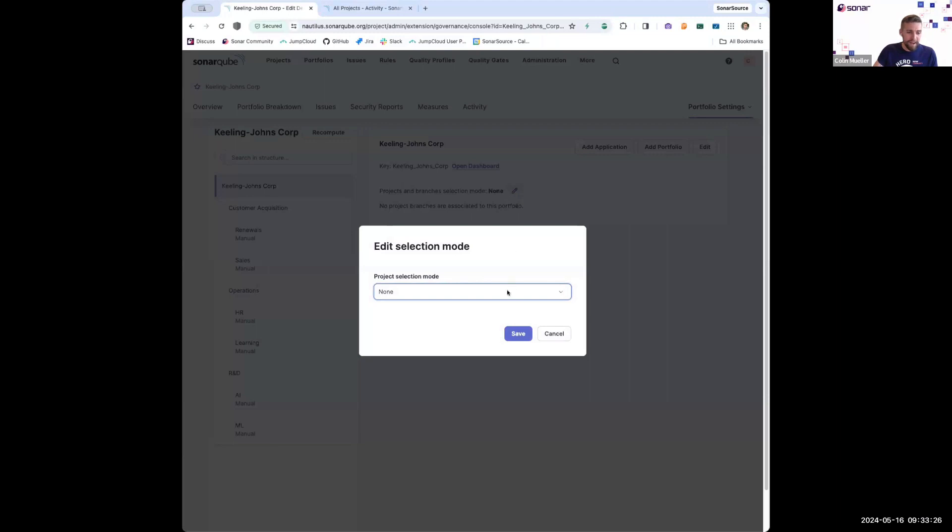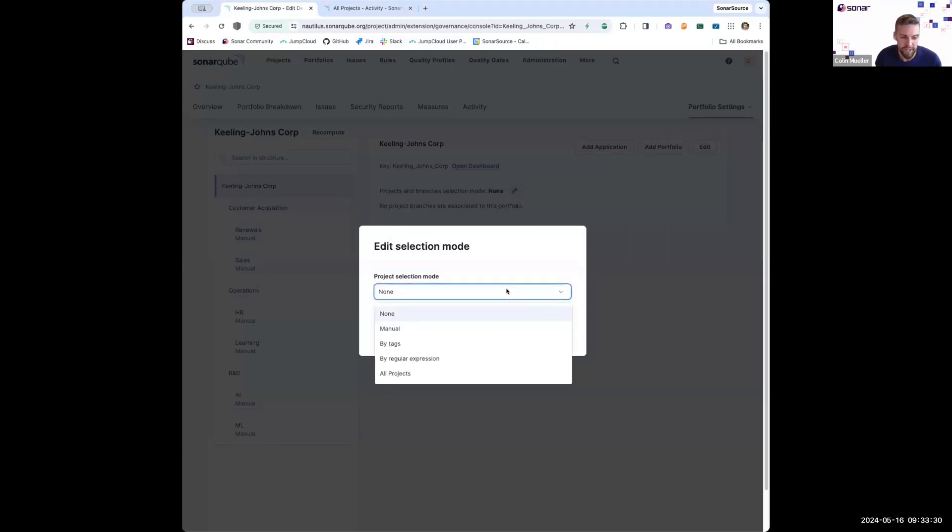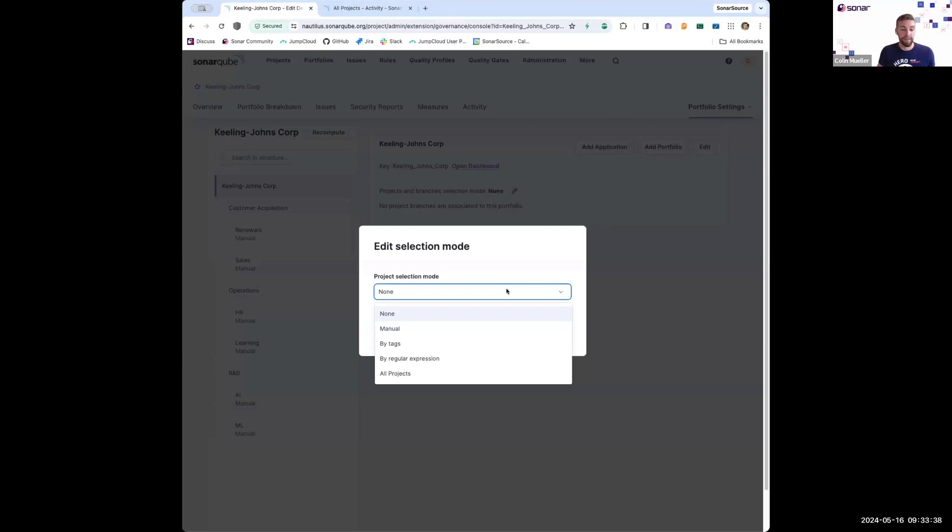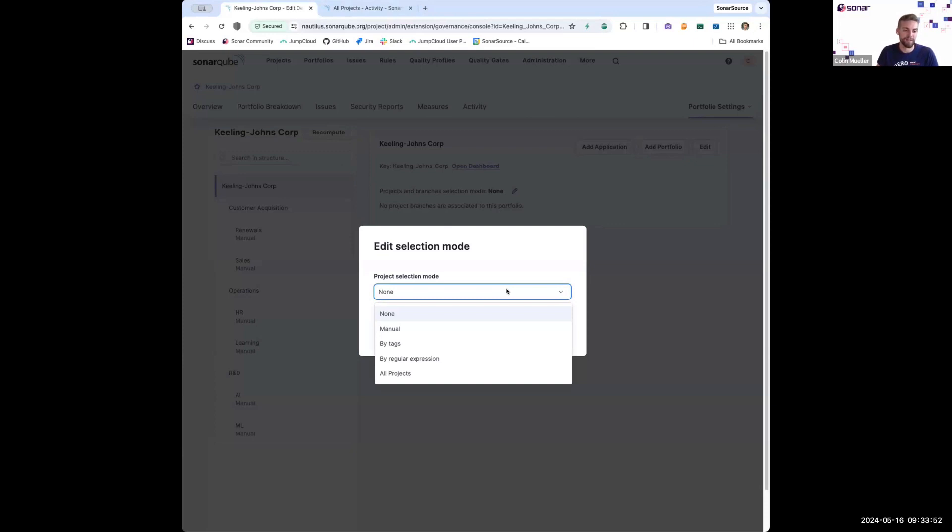I have a lot of options for how I want to add projects to my portfolios. I can do that manually just by selecting individual projects, I can decide to include projects in my portfolios based on tags that project administrators have added to the projects, or I could choose to include projects by regular expression. So if I have project keys that always follow a specific format, I can set a regular expression to make sure that all of those projects get brought into the portfolio.